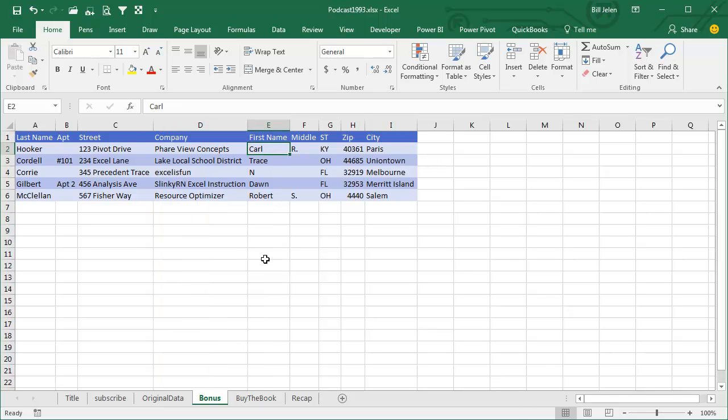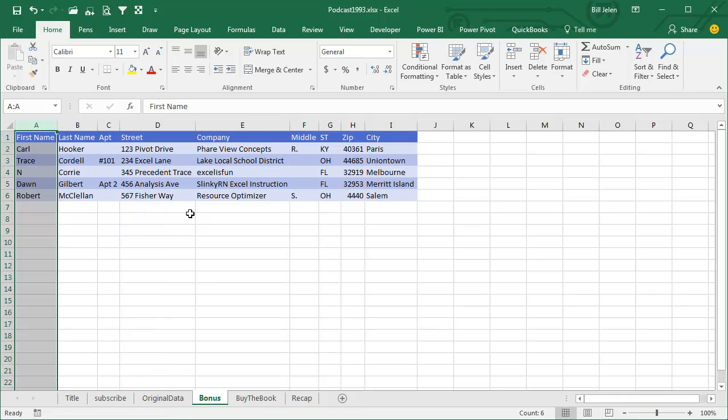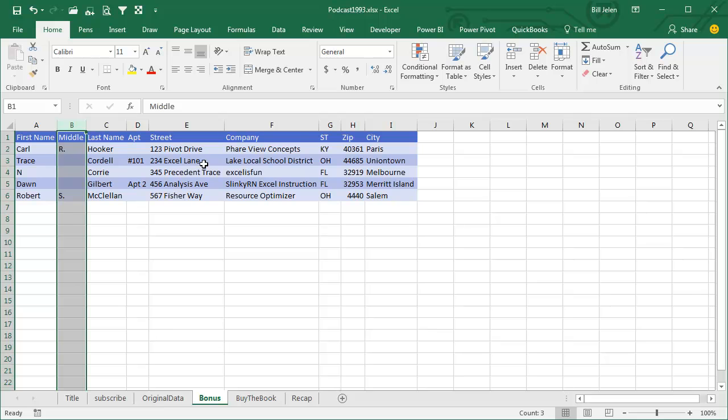If we want to take this whole column, I'm going to use Ctrl-Spacebar to select the whole column, and then Shift-Drag that into place. So Ctrl-Spacebar for Middle Initial, Shift-Drag into place.